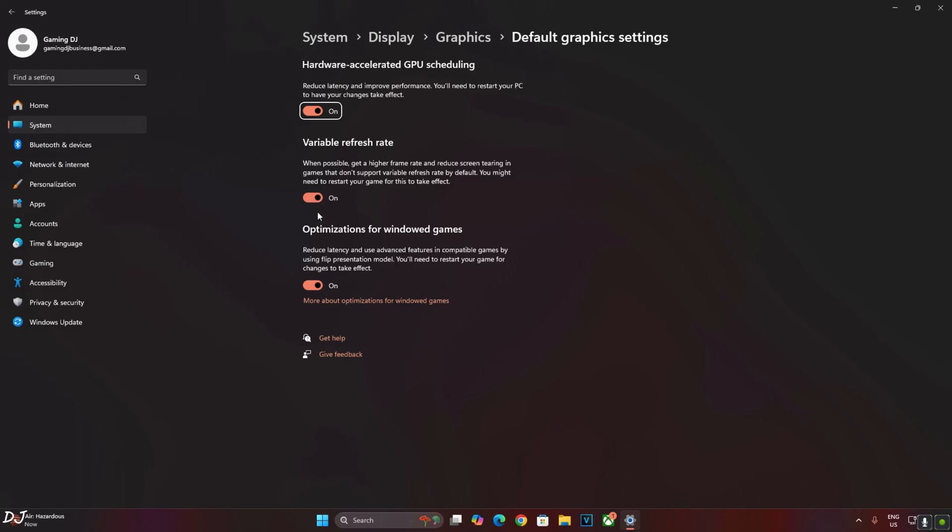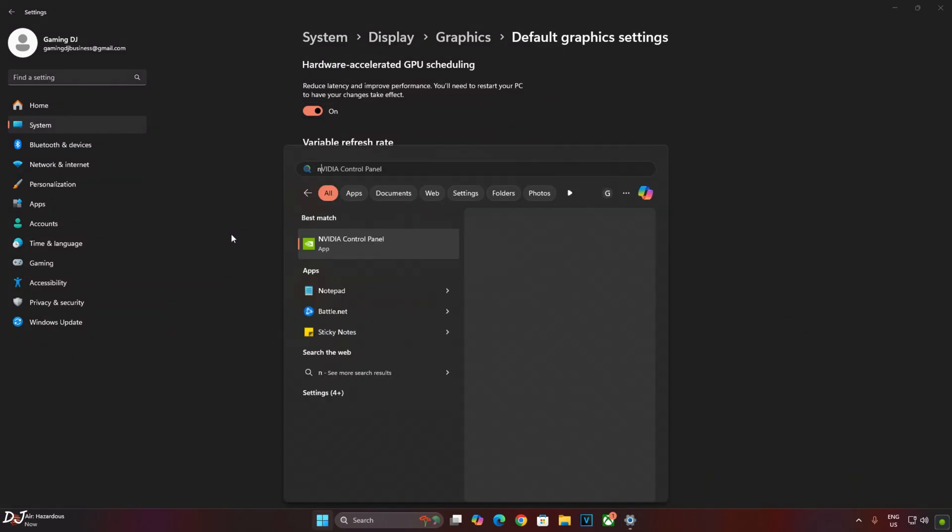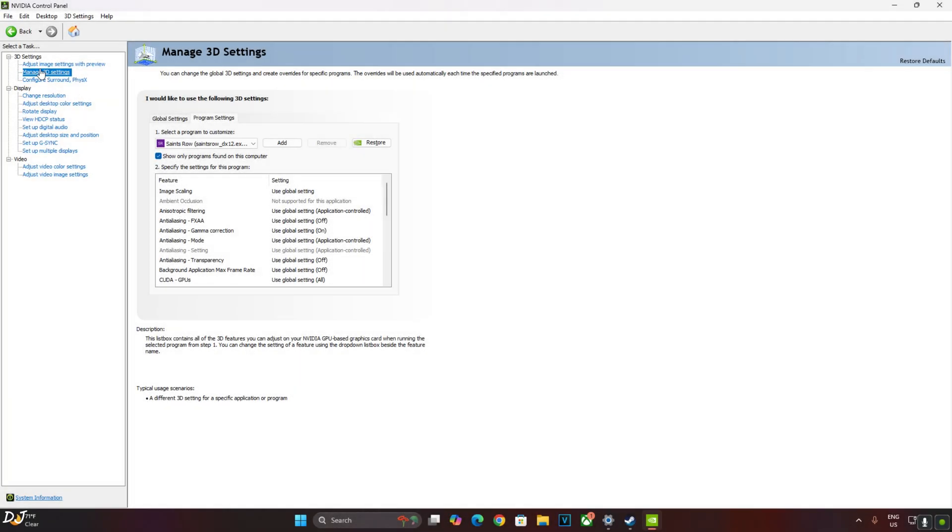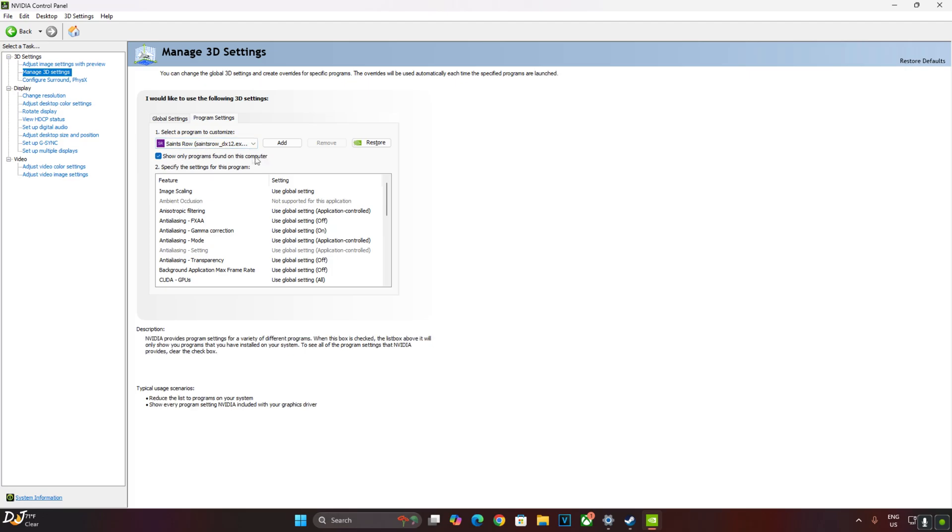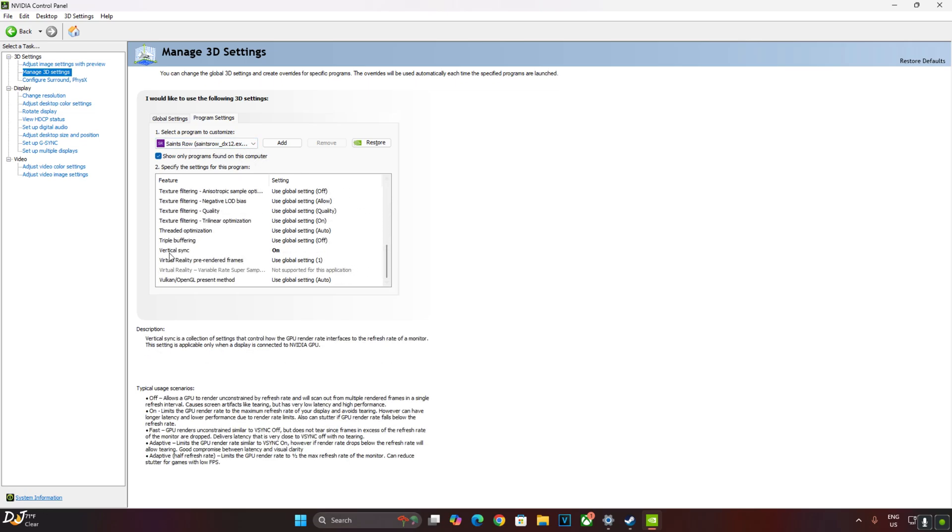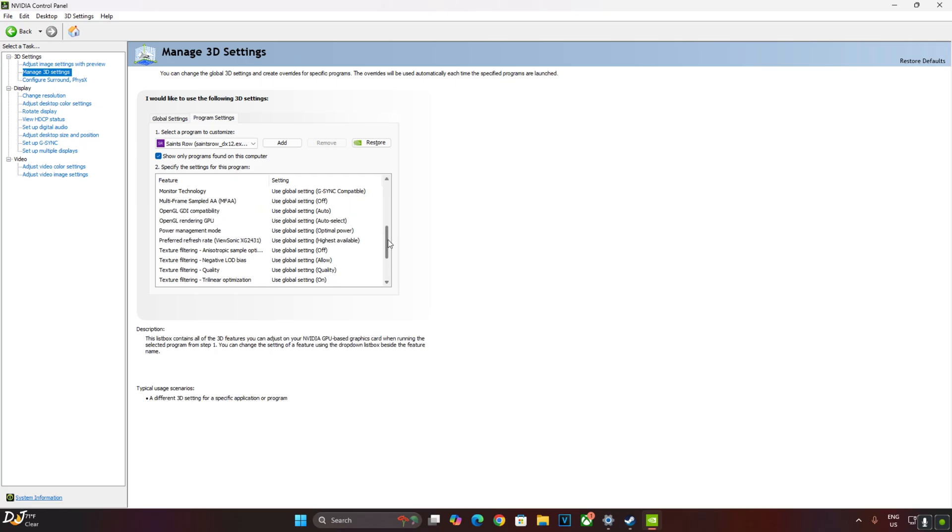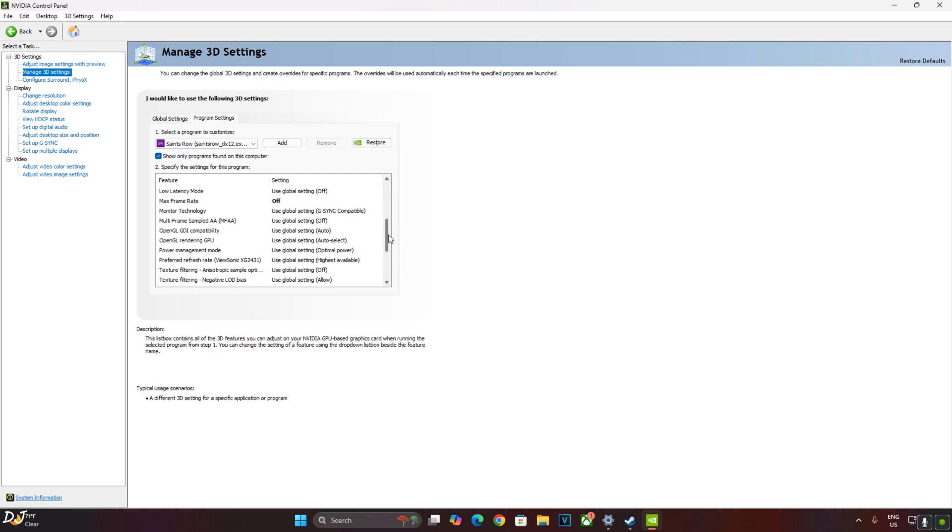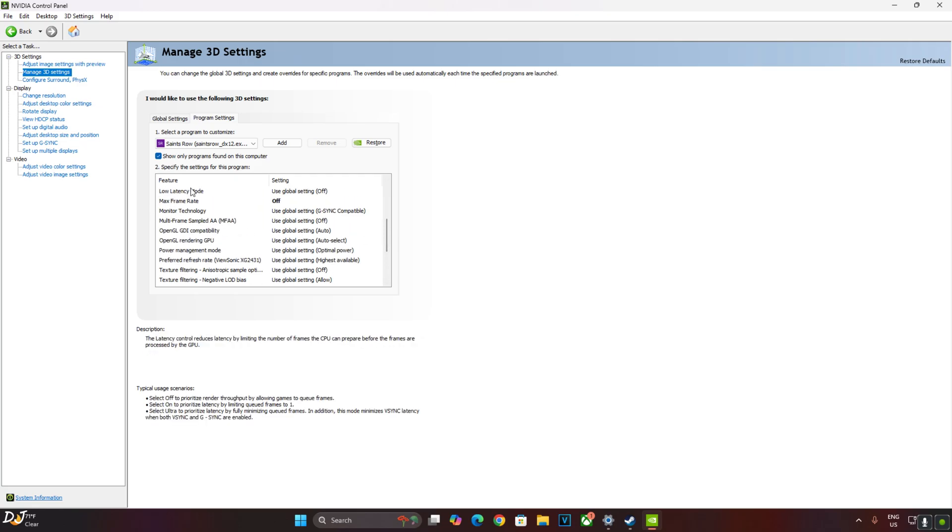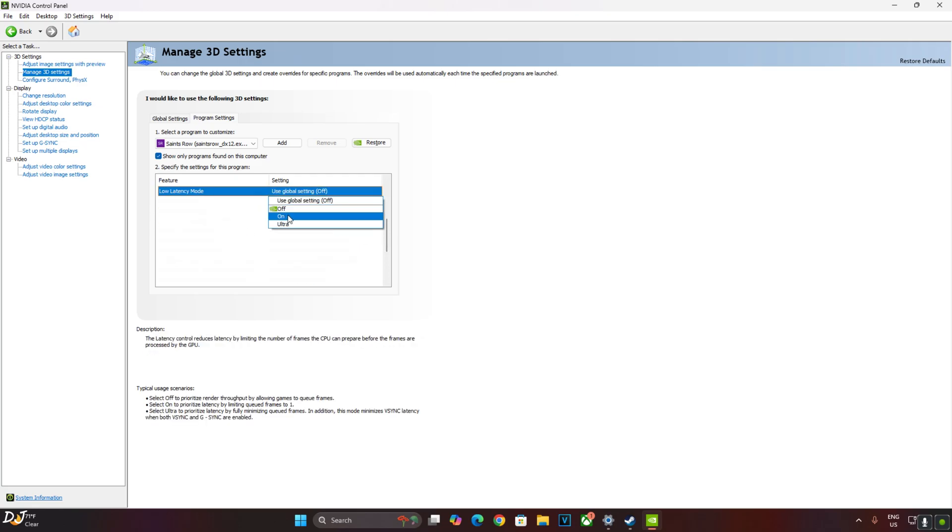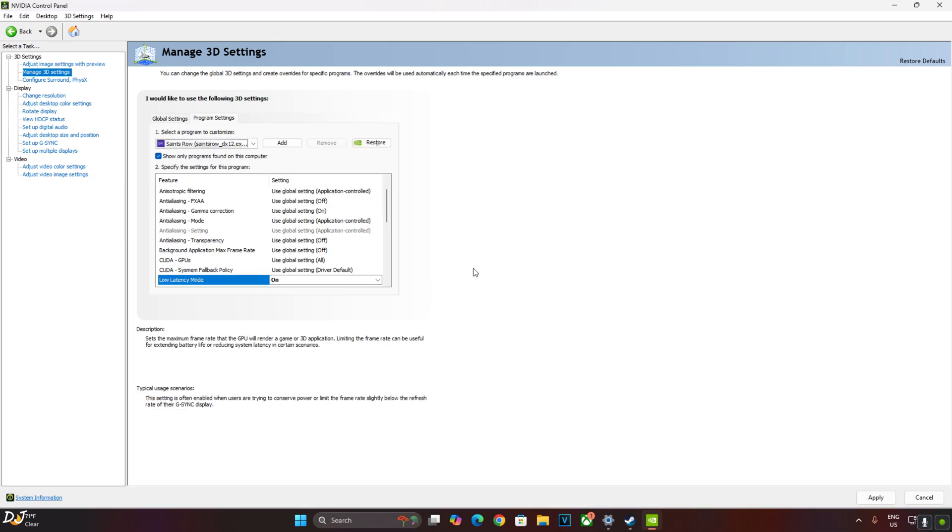Now I'll enable vSync from NVIDIA Control Panel. Click on Manage 3D Settings, then click on Program Settings. From this drop-down bar, you need to select Saints Row. Select the DirectX 12 version, don't select the Vulkan version. OptiScaler frame generation will only work with DirectX 12 version. Scroll down to the end and enable vSync from here. Need to enable one more setting, Low latency mode. Set it to On. It will help in reducing the latency. Apply.